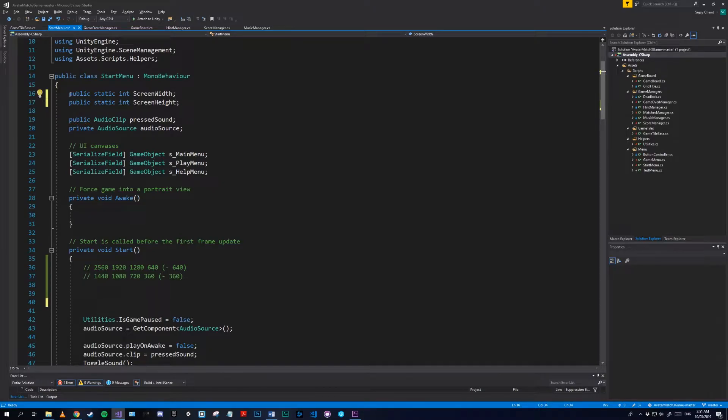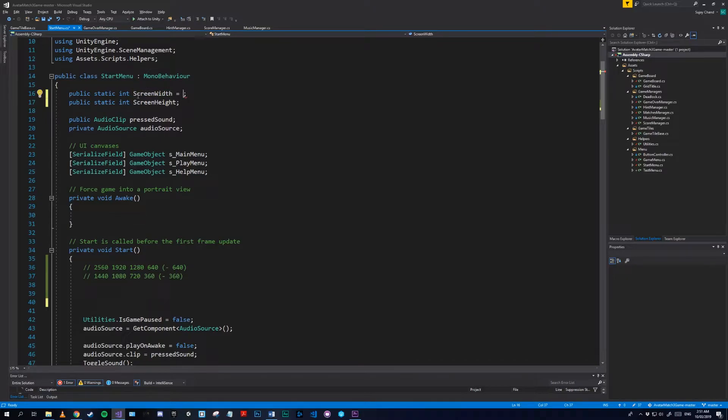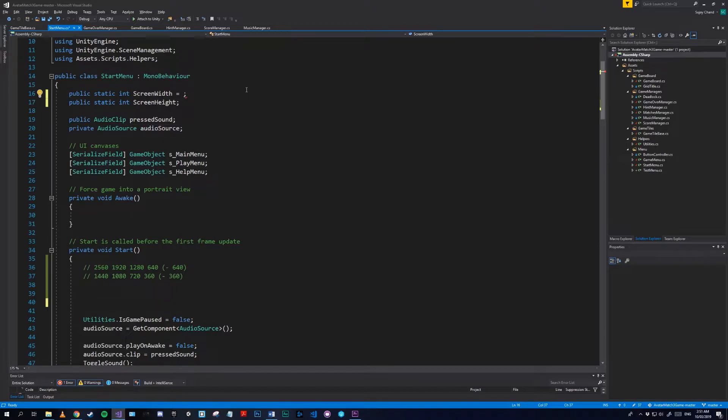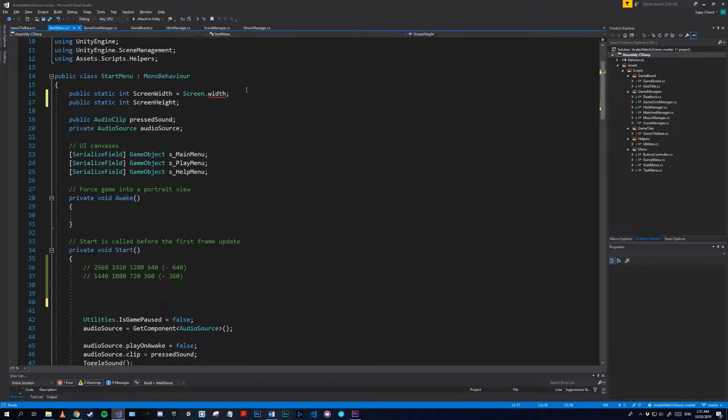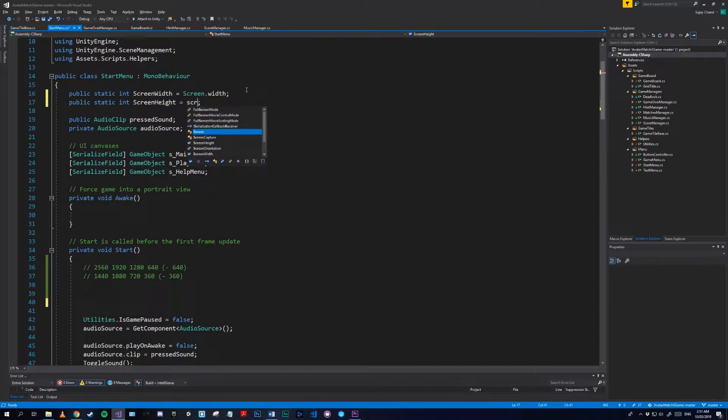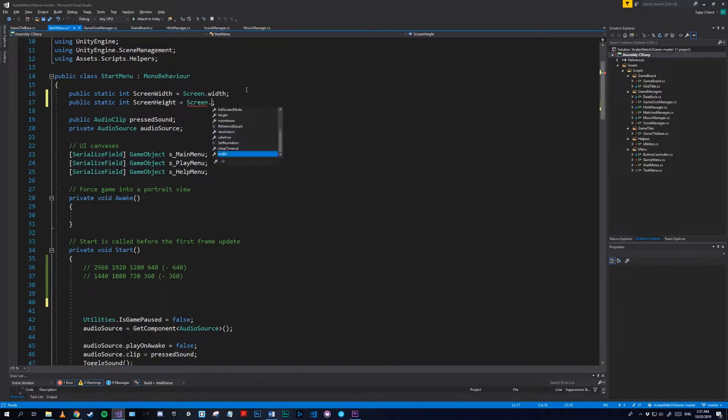Just a habit I have is for static variables I like to use Pascal case where the first letter of the variable is capitalized rather than the usual camel case which you see here. So we're going to make our screenWidth equal to Screen.width and our height is going to be equal to Screen.height.